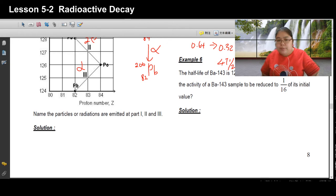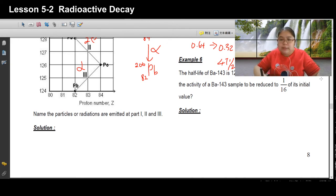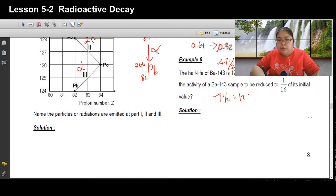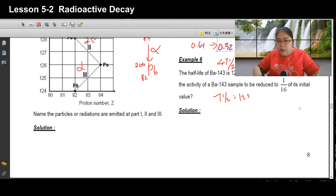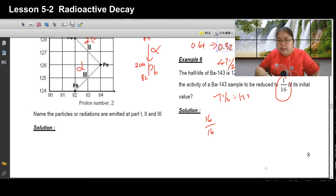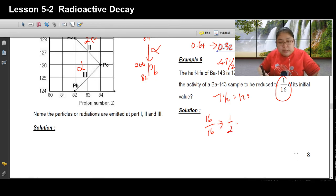Example 6: The half-life of barium-143 is 12 seconds. How long will it take for the activity to reduce to 1/16 of the original? Starting from 1: divide by 2 each time — 1 → 1/2 → 1/4 → 1/8 → 1/16. That is 4 half-lives. Time = 12 × 4 = 48 seconds.